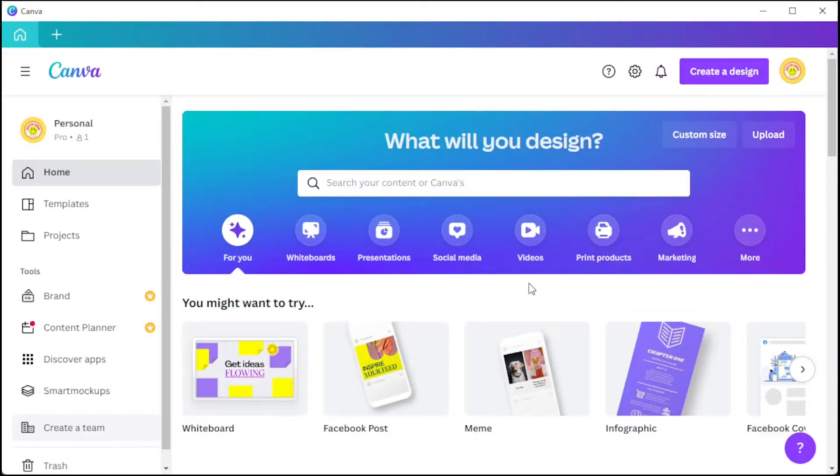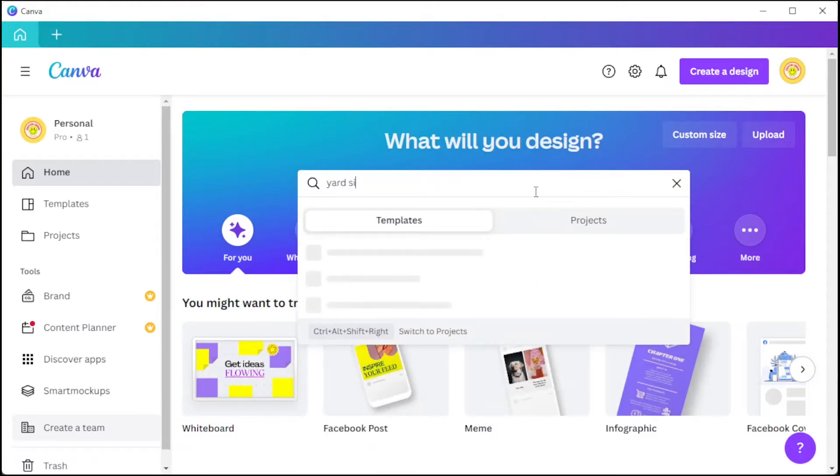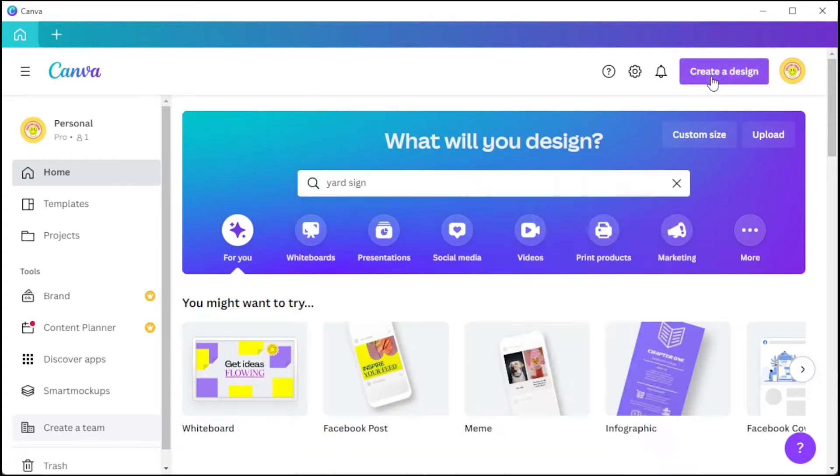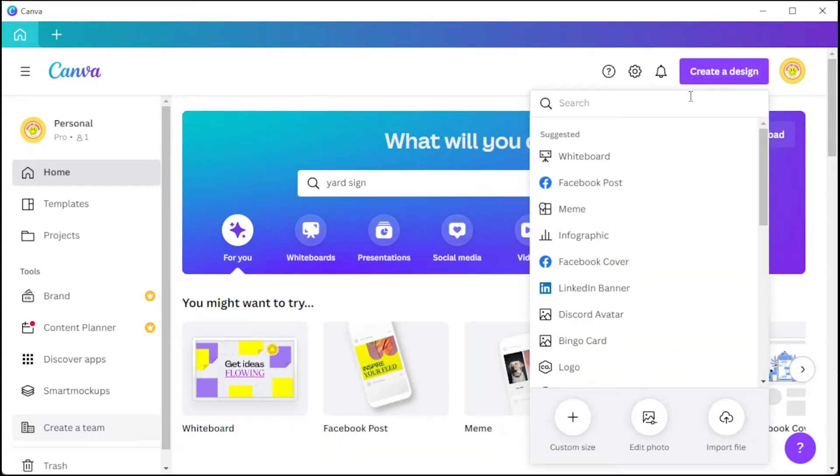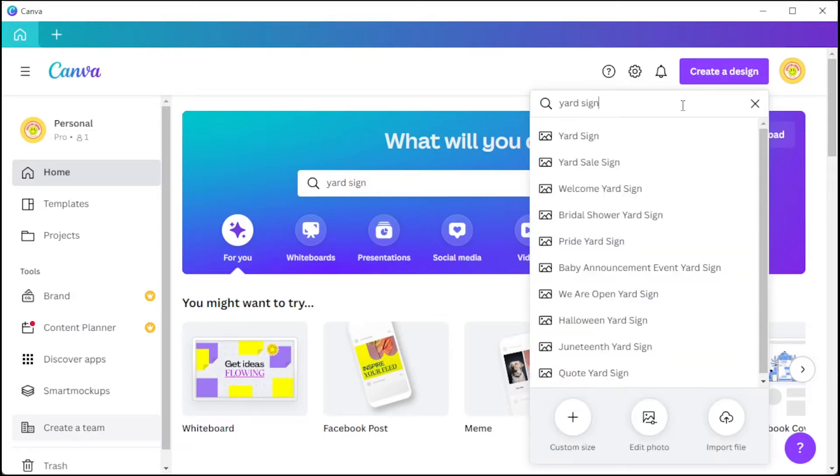First, open Canva and in the search bar, type in the keyword yard design. But if you have a more specific design in mind and you would like to start from scratch, simply click on the create a design button and type in the keyword yard sign to reveal the recommended size for different yard signs.